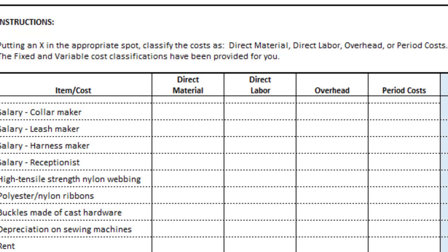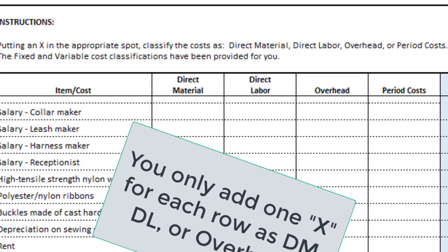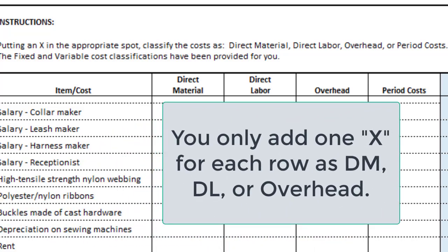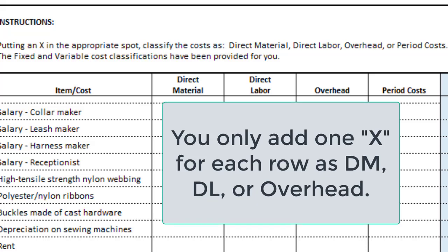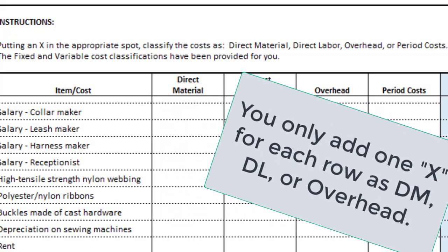For that reason, they become overhead. You can only be three things if you're part of the manufacturing: a direct material, direct labor, or overhead — everything else goes into overhead. If you're outside of the manufacturing process, such as marketing, then that would be a period cost. So go ahead and fill this out — put an X in each row to identify what you think, and then you'll get feedback to make corrections in the next milestone.